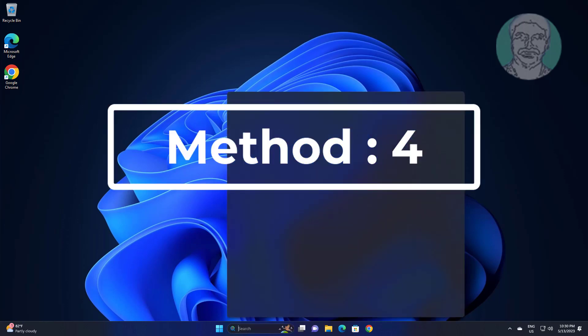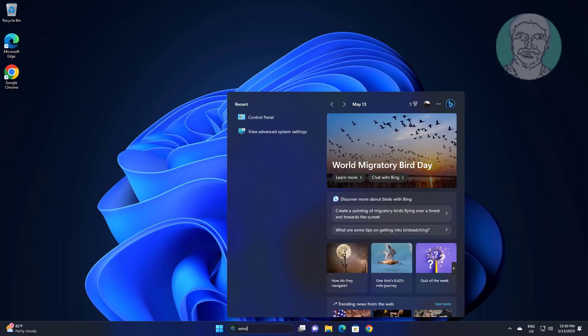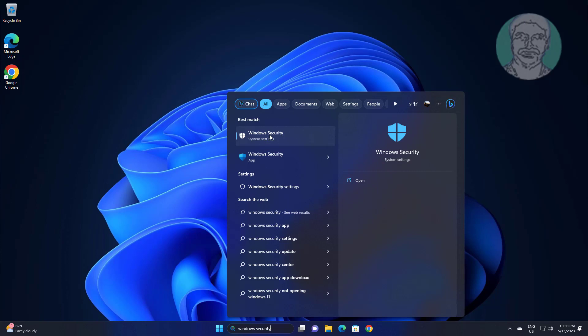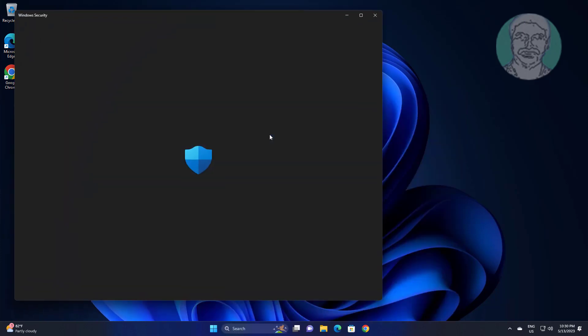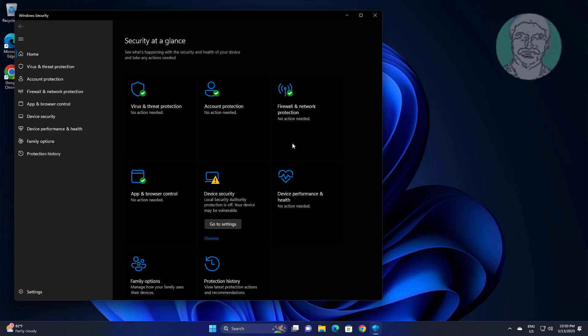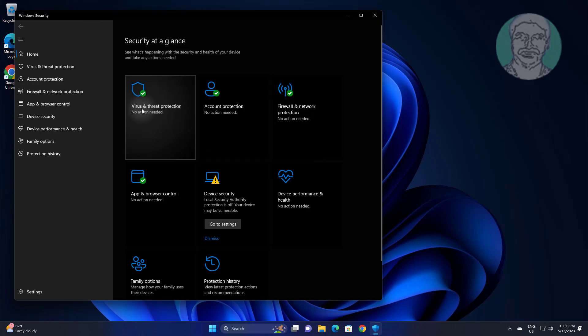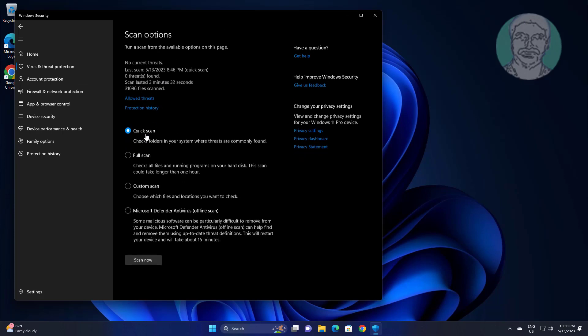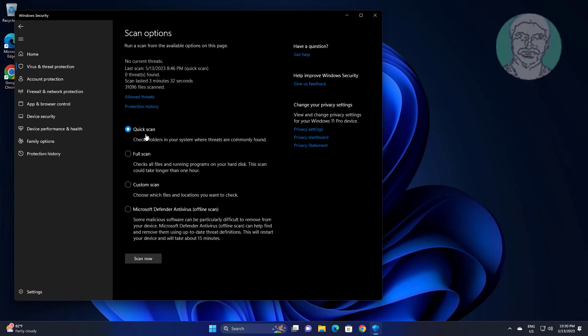Fourth method is type Windows security in Windows search bar, click Windows security. Click Scan options, check full scan, click Scan now.